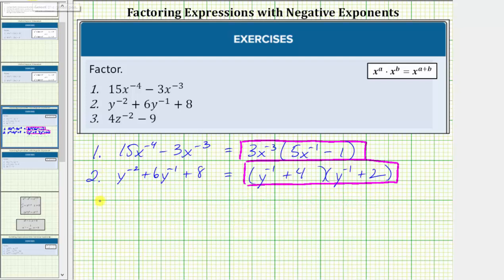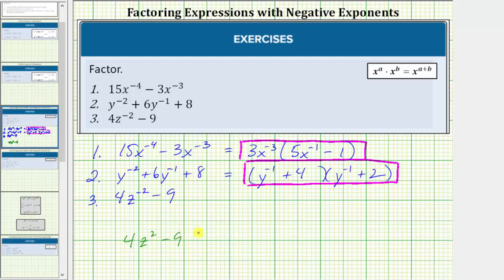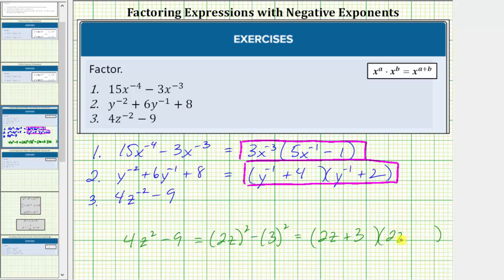For the last example, we're given the expression four z raised to the power of negative two minus nine. Notice how this resembles the expression four z squared minus nine, where the exponent is positive two rather than negative two. We should recognize this is the difference of squares, because four z squared is a perfect square and so is nine. Four z squared equals the square of two z, and nine equals the square of three, which means this factors into two binomial factors: two z plus three and two z minus three.